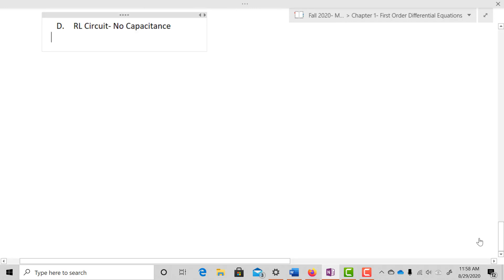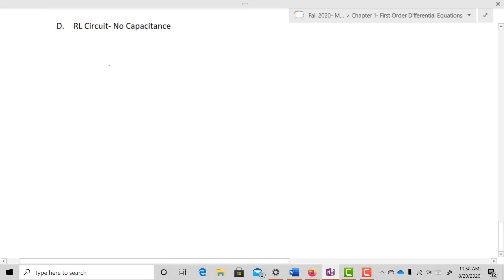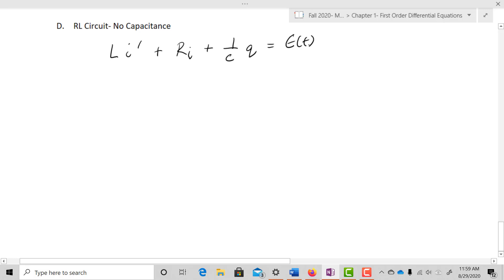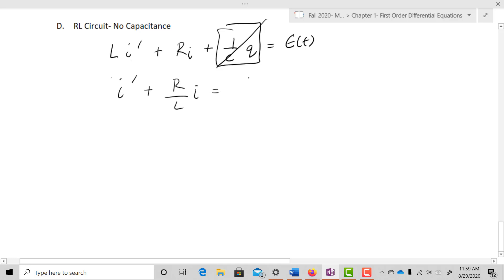The second special case is the RL circuit — one in which there is no capacitance. Going back to L·I prime plus R·I plus one over C·Q equals E of T, the capacitance term goes away, leaving L·I prime plus R·I equals E of T. Dividing through by L gives I prime plus R/L·I equals one over L·E of T. That is the differential equation for the RL circuit, and it is first-order linear.